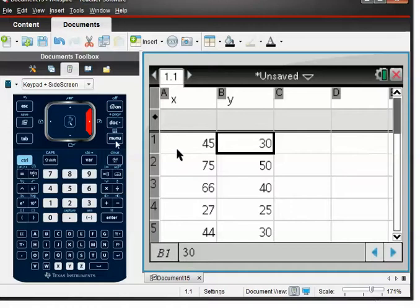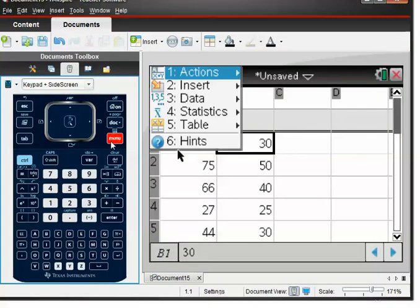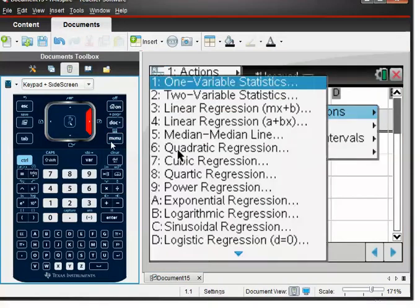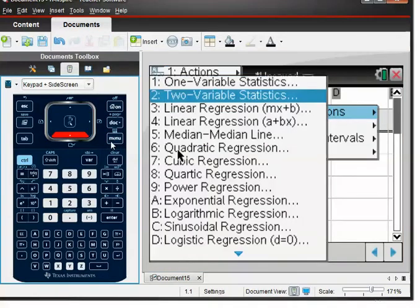We go to Menu > Stats > Stats Calculation, and we want the second one because we're dealing with two separate variables here — number of trees and depth of snow — so we choose two-variable stats.